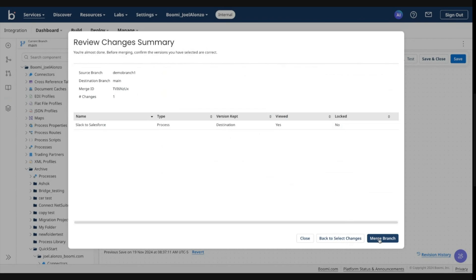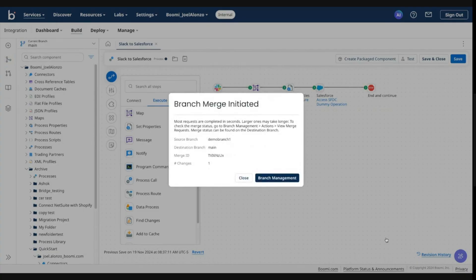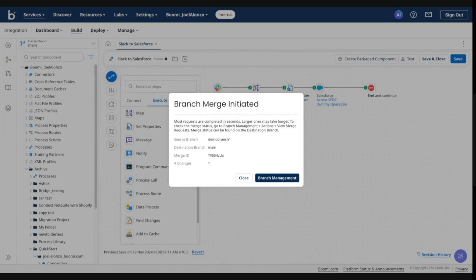So I would go ahead and click merge branch. And I have confirmation that the merge has been initiated. The merge process is fairly instant. Obviously, if you have a large number of changes, they may take a little bit of extra time, but in general, they should resolve fairly quickly.